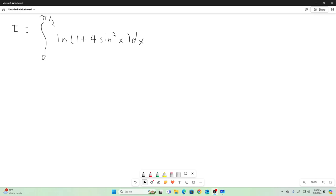Hi everybody, welcome back to the Feynman technique. Today I've got a good integral here for you: the integral from zero to infinity of the natural log of one plus four sine squared x dx, and we will be using Feynman's technique to solve this.